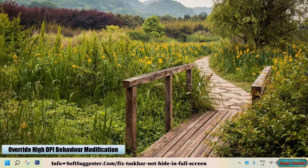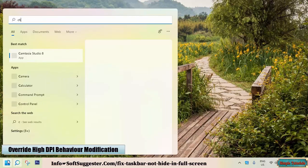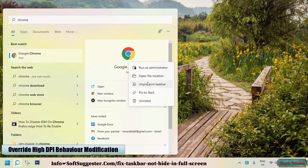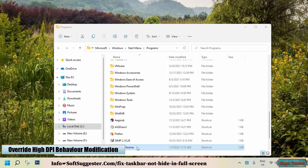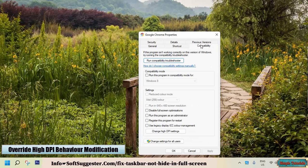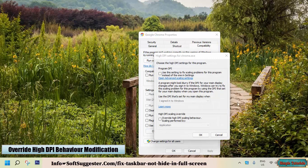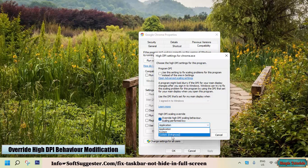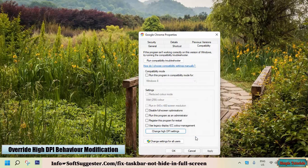The High DPI Scaling Behavior modification in Chrome could come in handy to hide the taskbar in full-screen mode. Go to the Start menu and type Google Chrome. Right-click on Google Chrome and then Open File Location. Locate and right-click on Google Chrome, go to Properties, then the Compatibility tab, and click on Change High DPI Settings. Beneath High DPI Scaling Override, check mark Override High DPI Scaling Behavior, choose System Enhanced from the drop-down menu, and click OK to save.